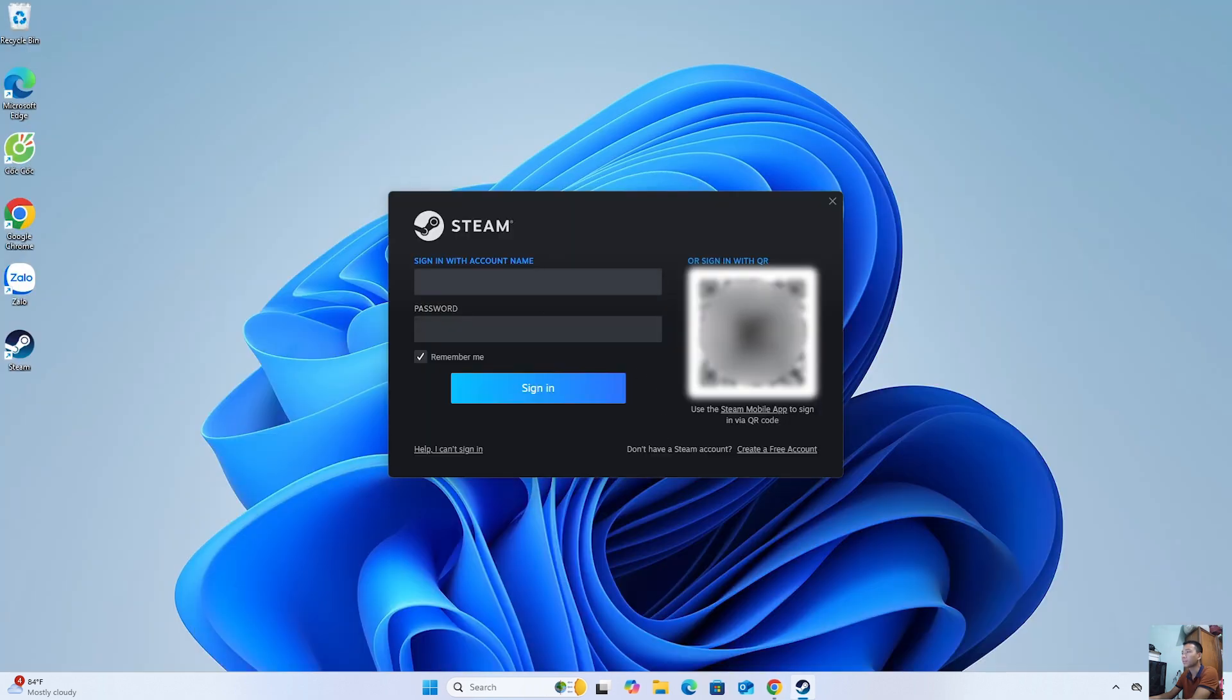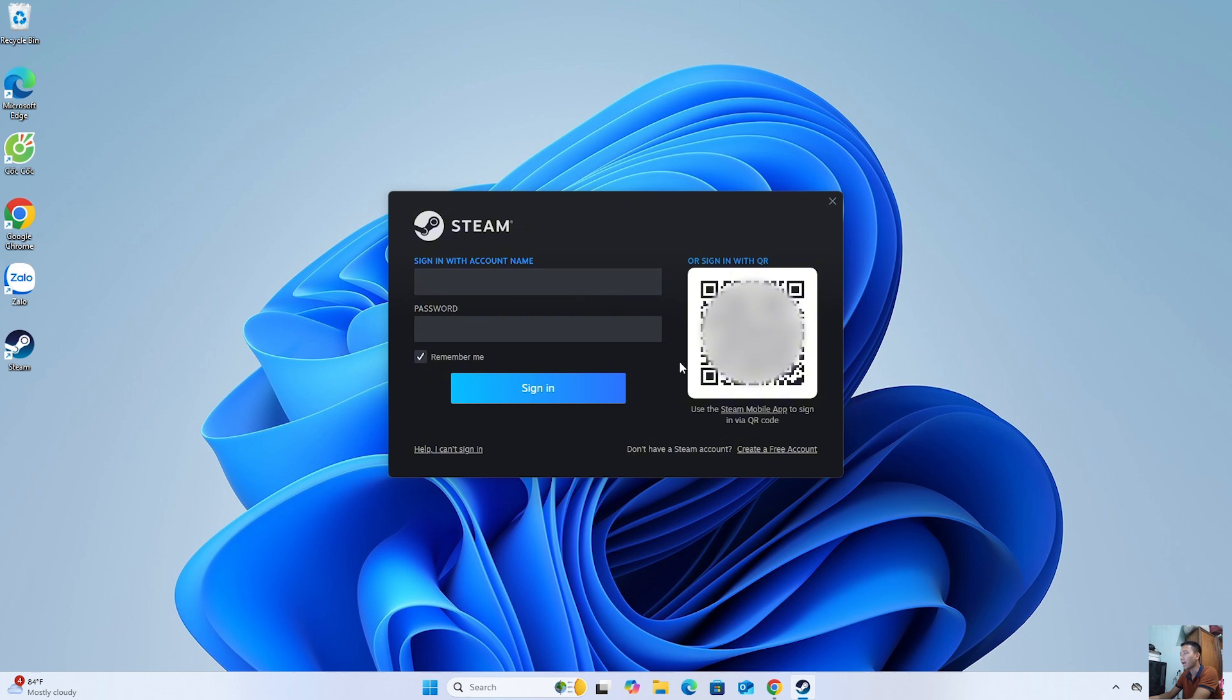After installing Steam, everyone will log into their Steam account. If you don't have a Steam account, create one.